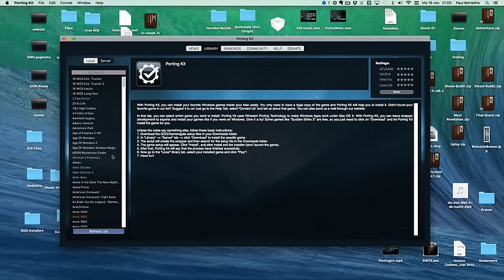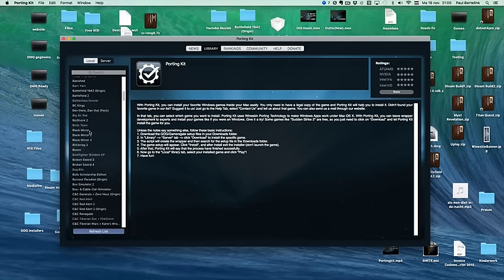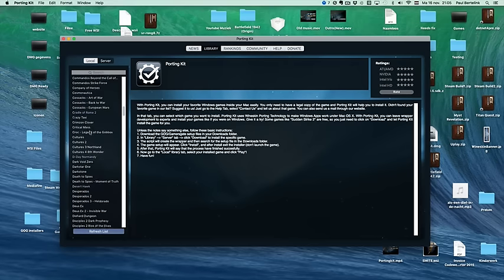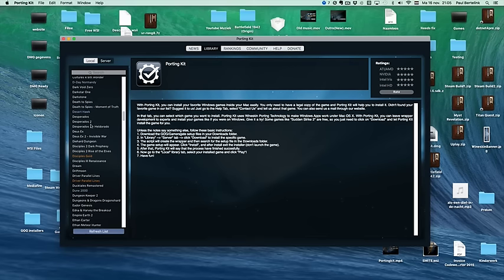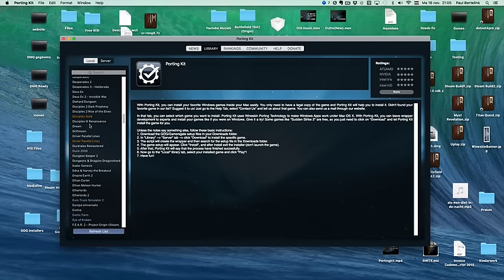In the library server tab, there you can find all the games, a lot of games already which I re-edited into the porting kit. So if you find the game up here, then use the server tab to install it.